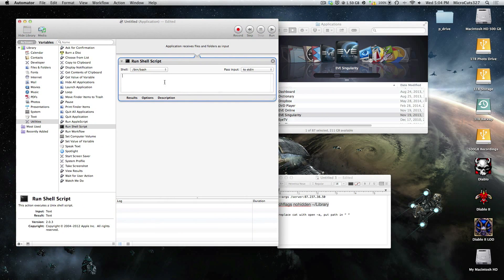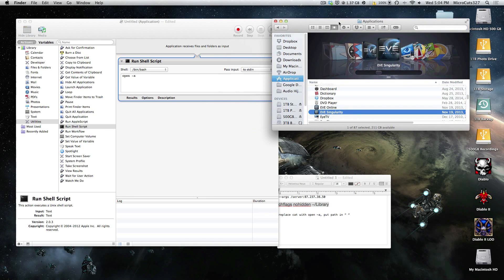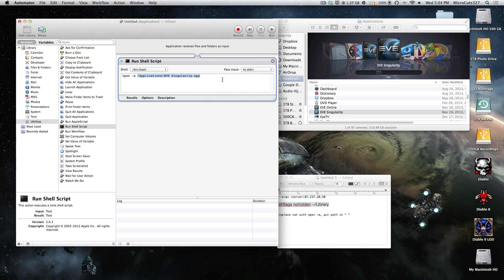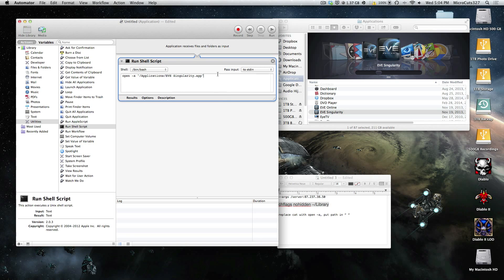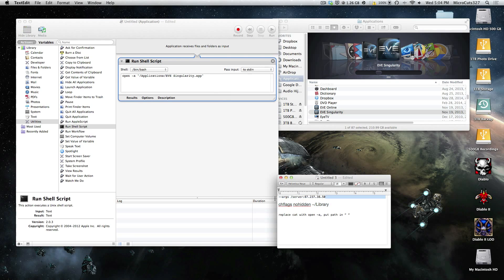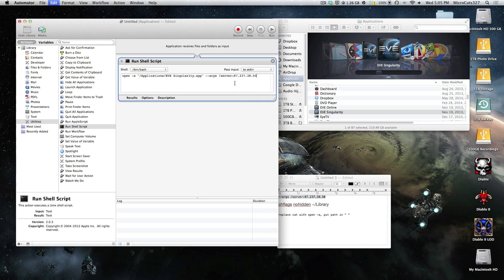So delete cat, and type in open space minus a space. Again drag in the client, the sissy client. Now make sure to put the path in quotes. If you don't, it won't work. Then put a space, and then again put the server address.